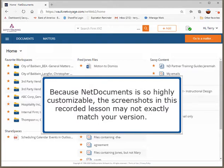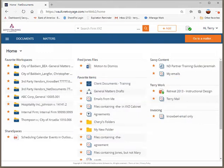Because NetDocuments is so highly customizable, the screenshots in this recorded lesson may not exactly match your version.